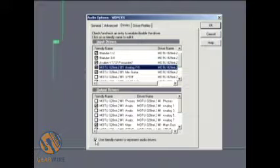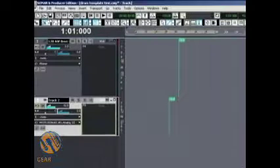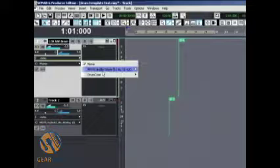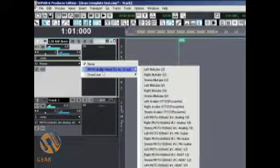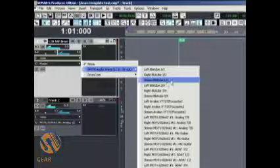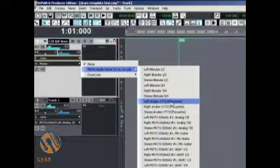So, right down here, of course, I've clicked it on. If I leave that on and go over here to my tracks and choose an input, here I can see left blue tube one, right blue tube one, two, stereo blue tube, and then over here I have my Avalon Focusrite.